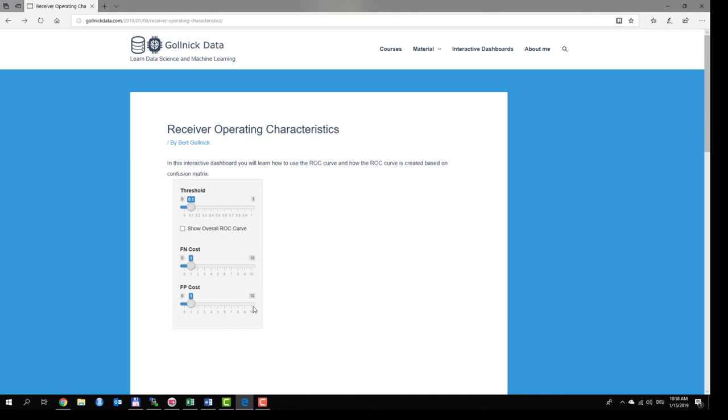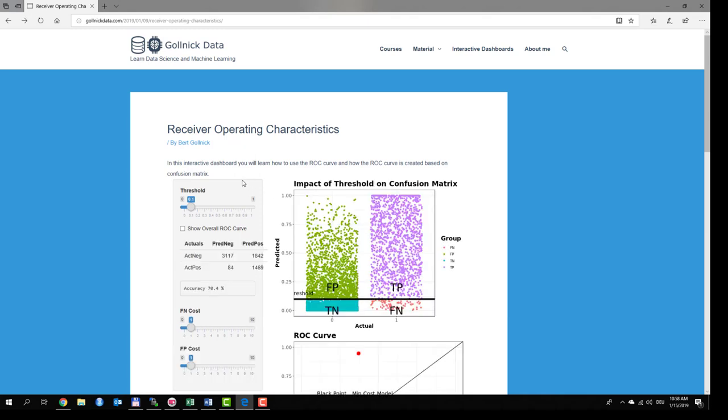And the article is loading. You can see the interactive dashboard is embedded. The underlying task is to create a model for a binary classifier. Here we have two classes, 0 and 1.